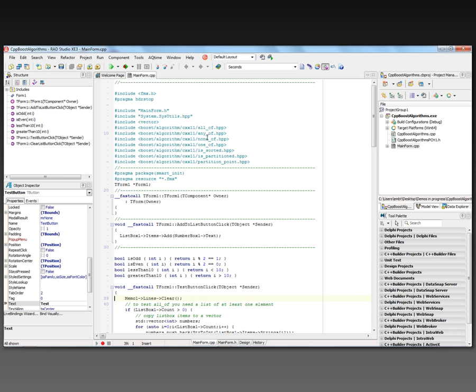You'll see the header files at the top: boost/algorithm/cxx11/all_of.hpp, any_of.hpp, none_of.hpp, one_of.hpp, is_sorted.hpp, is_partitioned.hpp, and partition_point.hpp. So I'm using the C++11 libraries that are part of Boost 1.50.